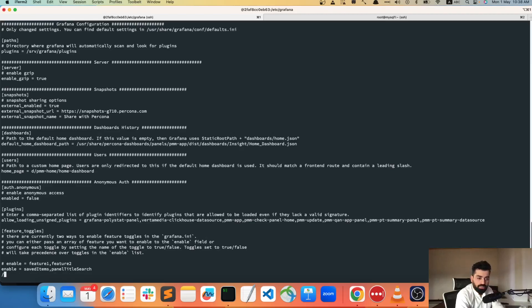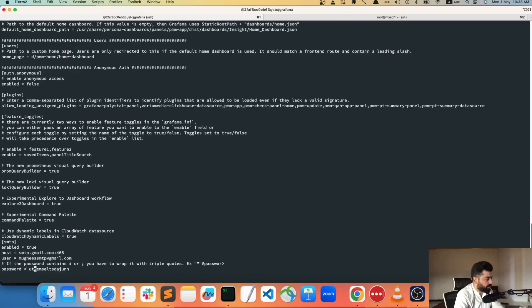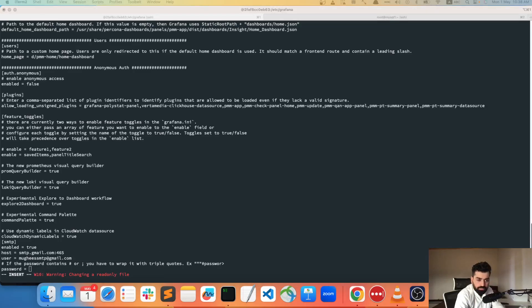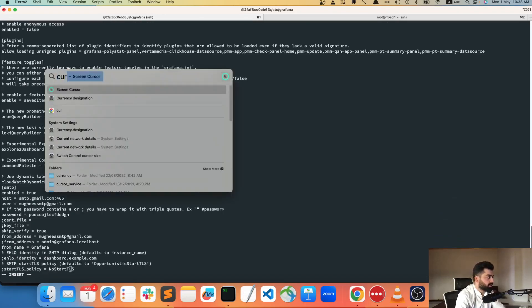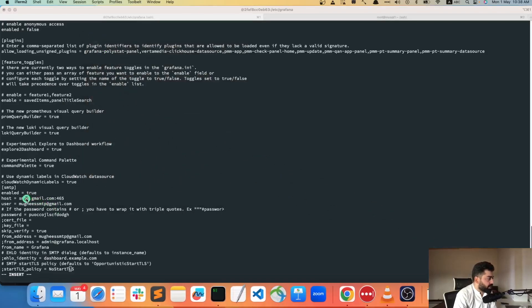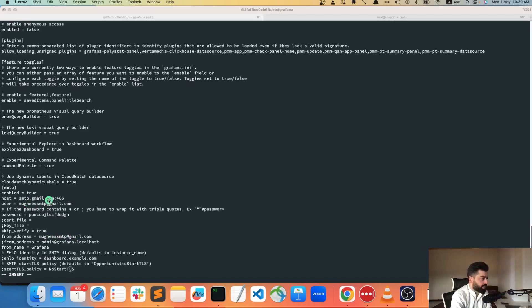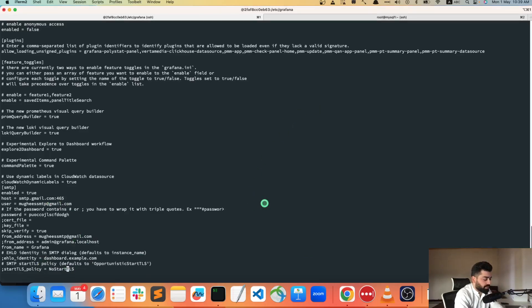I'll paste this configuration — I'll also put it in the first comment so you can get it from there. Under the SMTP section, you need to provide the password. The SMTP server is smtp.gmail, port 465. You need to provide the user — which is your email — then the app password, and the from address. Keep the rest of the settings as default and save.